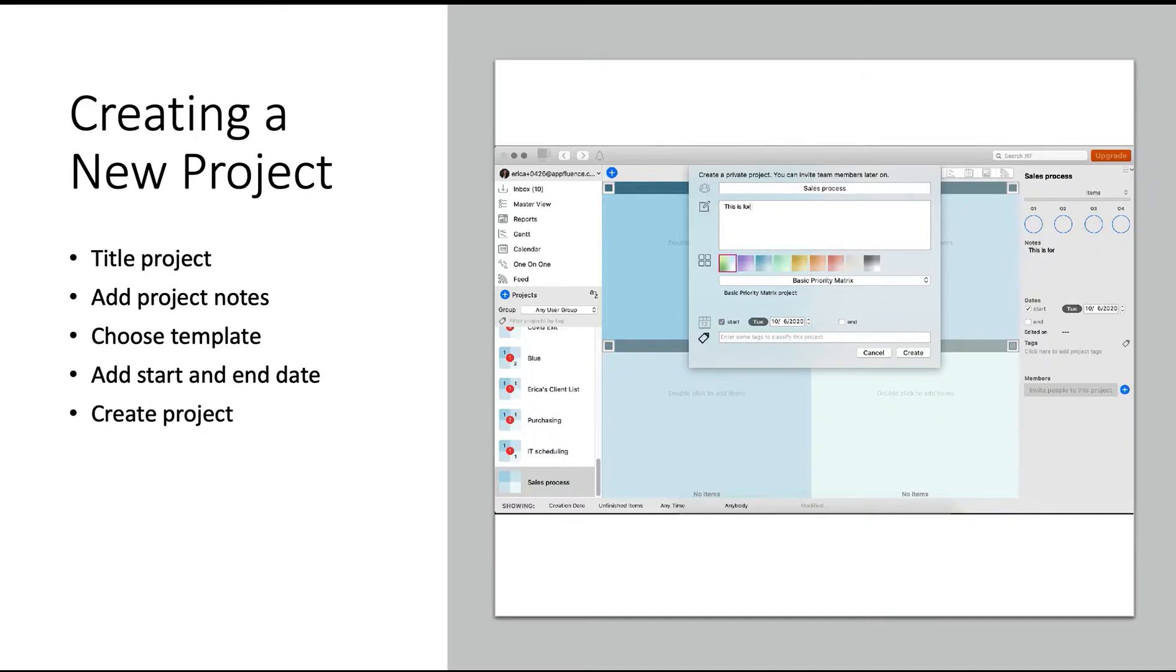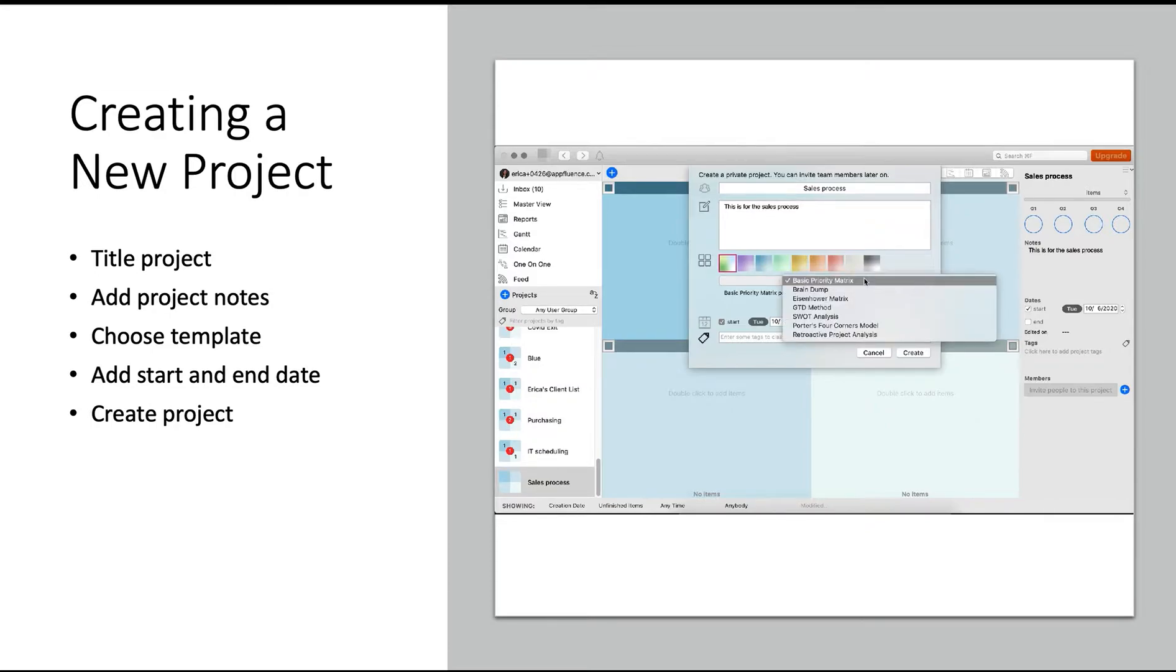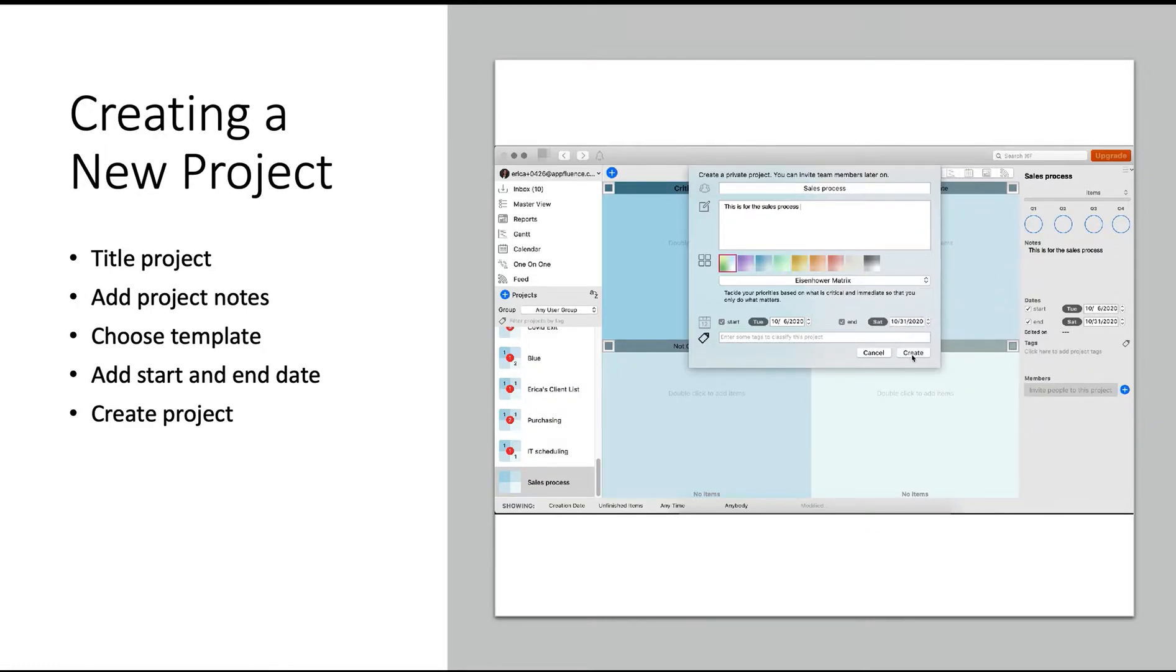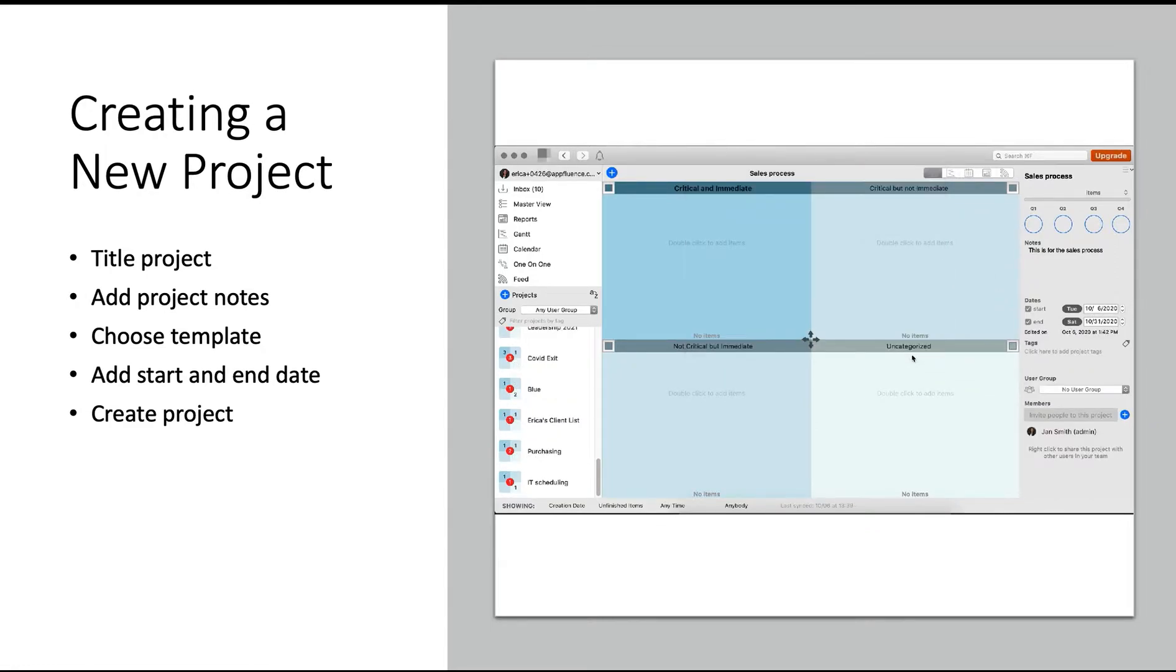This will be a huge time-saver down the road, so you don't have to create the same project over and over. Go ahead and create new project and title your project. You can add project details, choose the template you want to start with, set the start and end date, and hit create. Keeping in mind, anything you add now can always be updated.